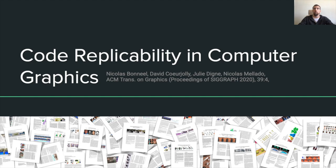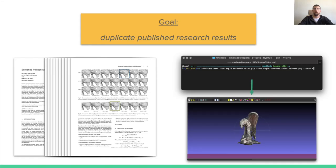Let's now move on to the main goal of all of this, which is we want to be able to duplicate research results that are presented in published papers. Given a paper, I want to be able to run some code, scripts, or binaries that will allow me to produce results that are representative or similar to those shown in the paper.